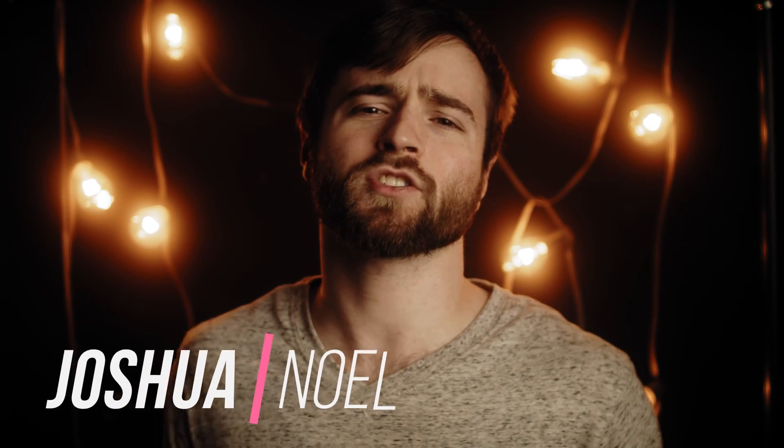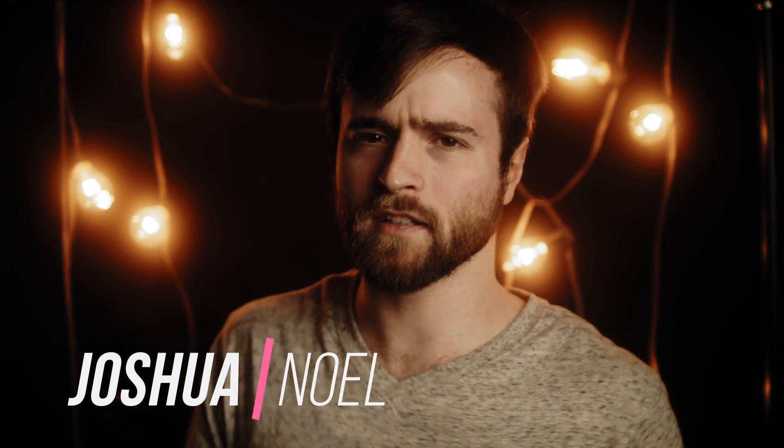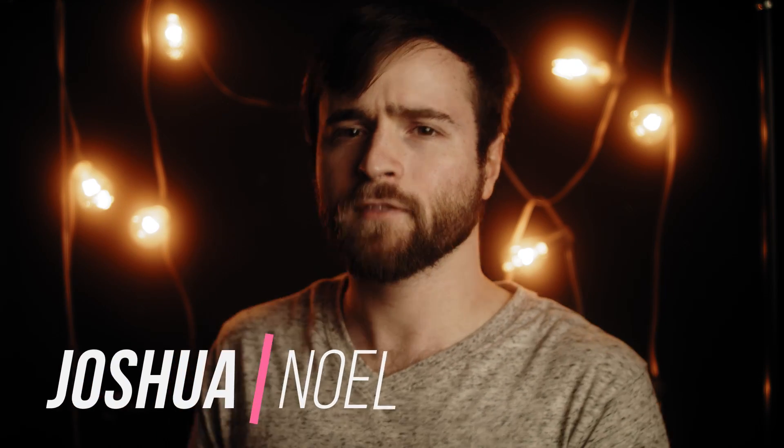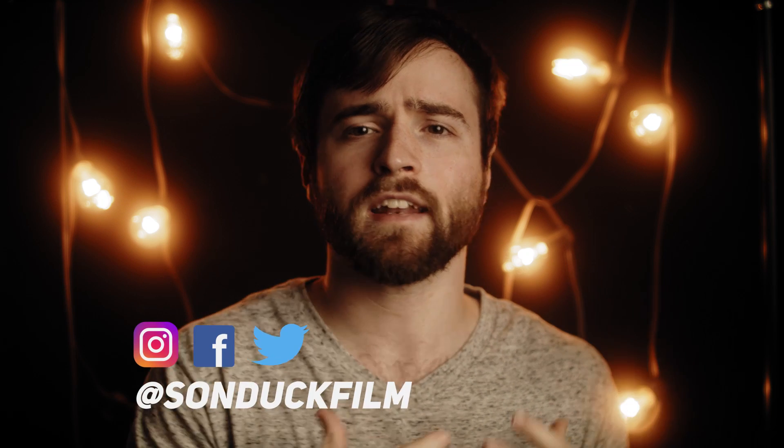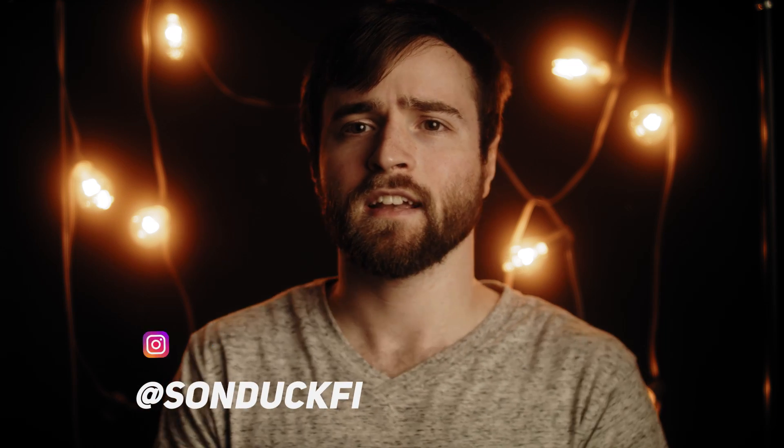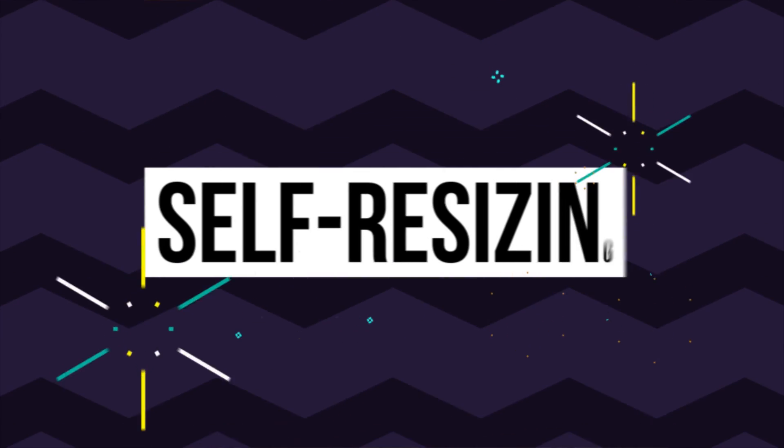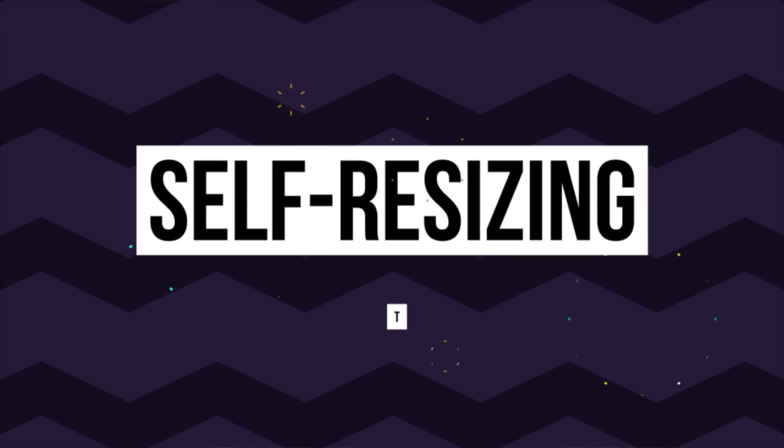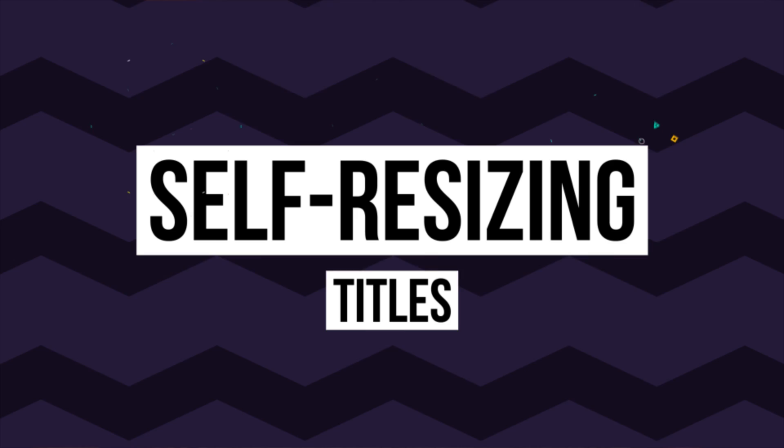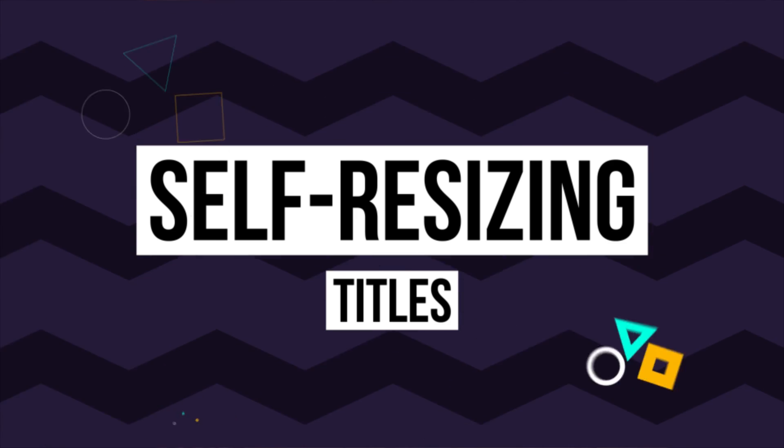Hope everyone's having a great day today. My name's Josh Noel, and I'm from Sunduck Film. In this video, we're specifically going to work on creating expressions that allow us to create boxes to the size of our titles.